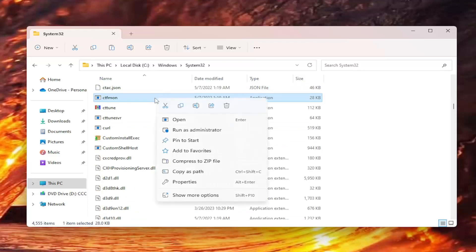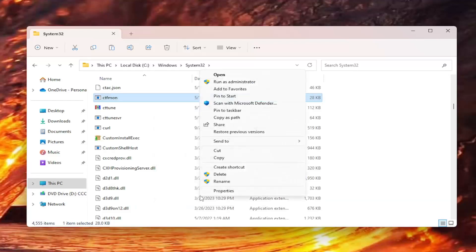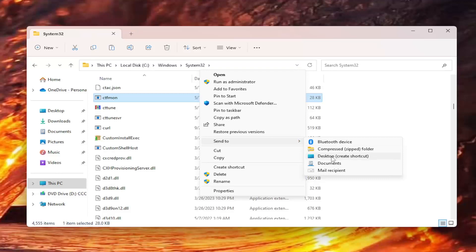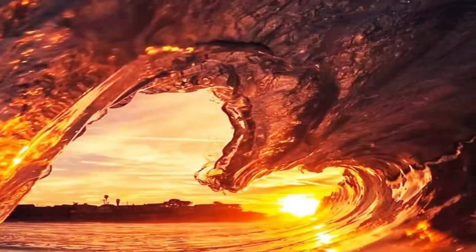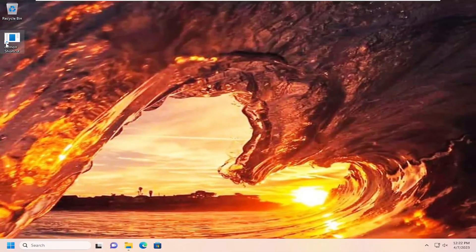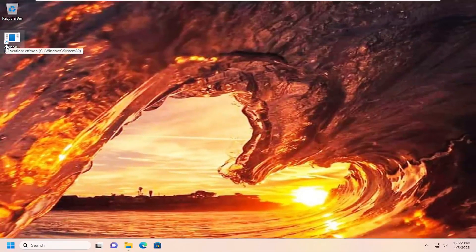You want to right click on it and select where it says show more options. Select where it says send to, and then select where it says desktop create shortcut. Now if we minimize or close System32, you should see a shortcut now appear on the desktop.